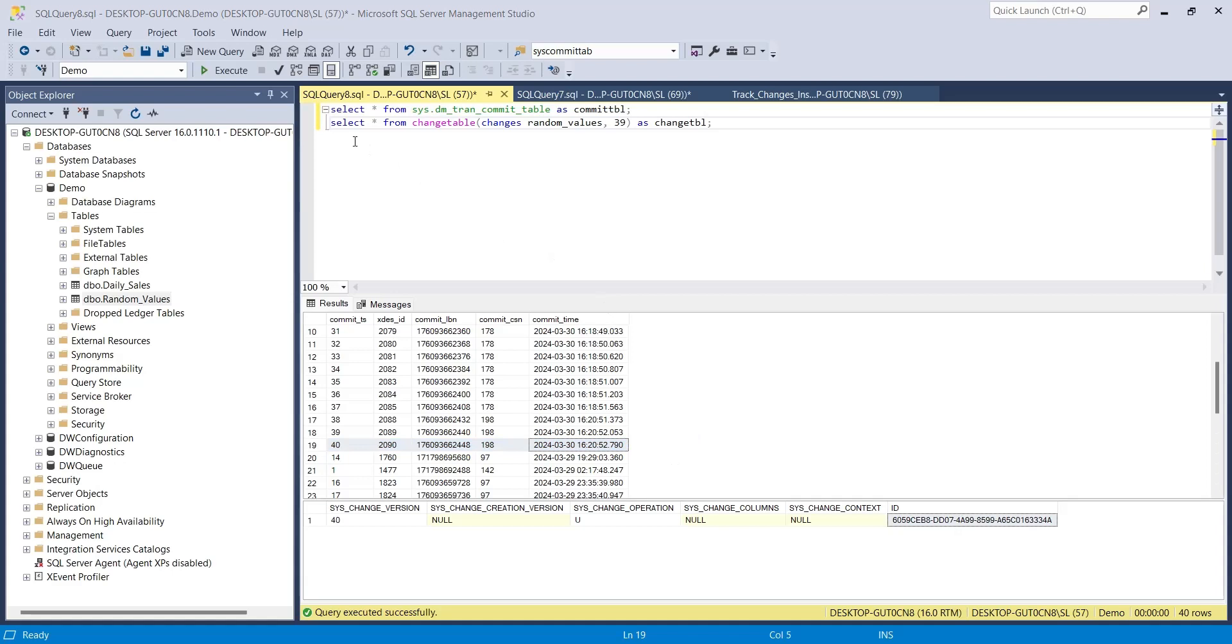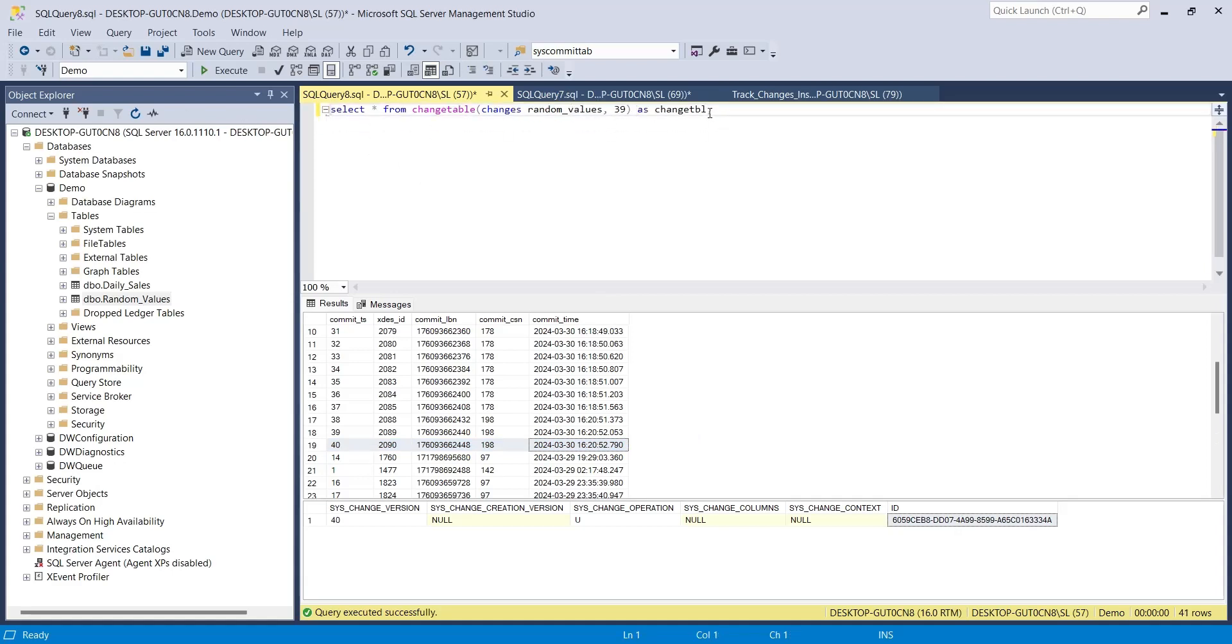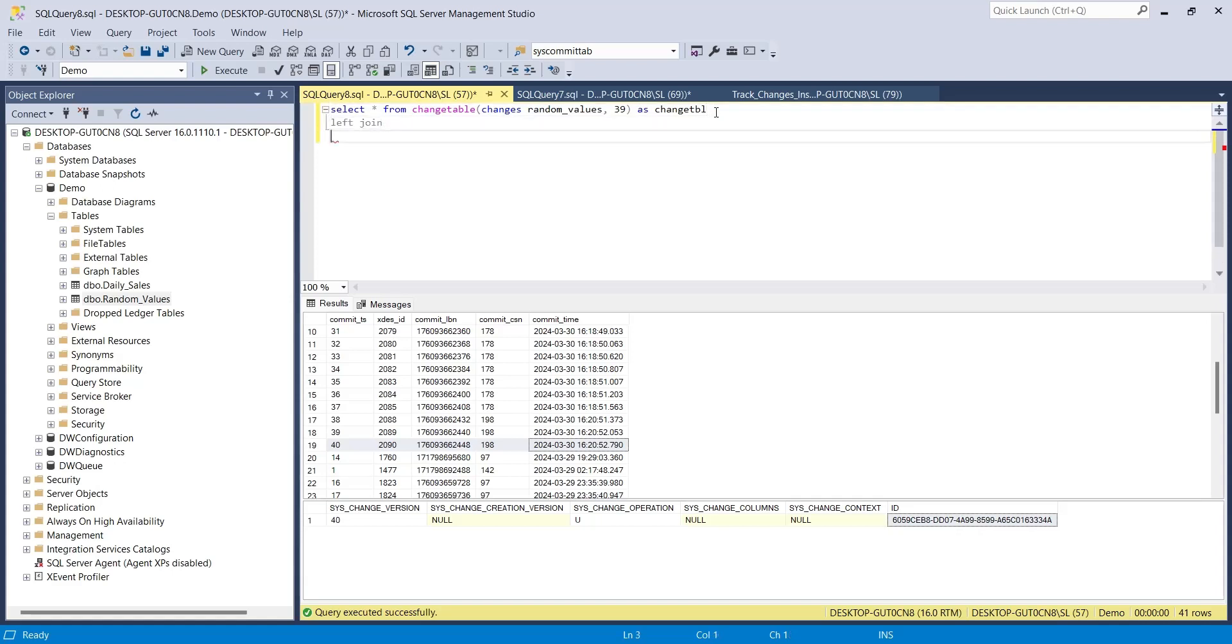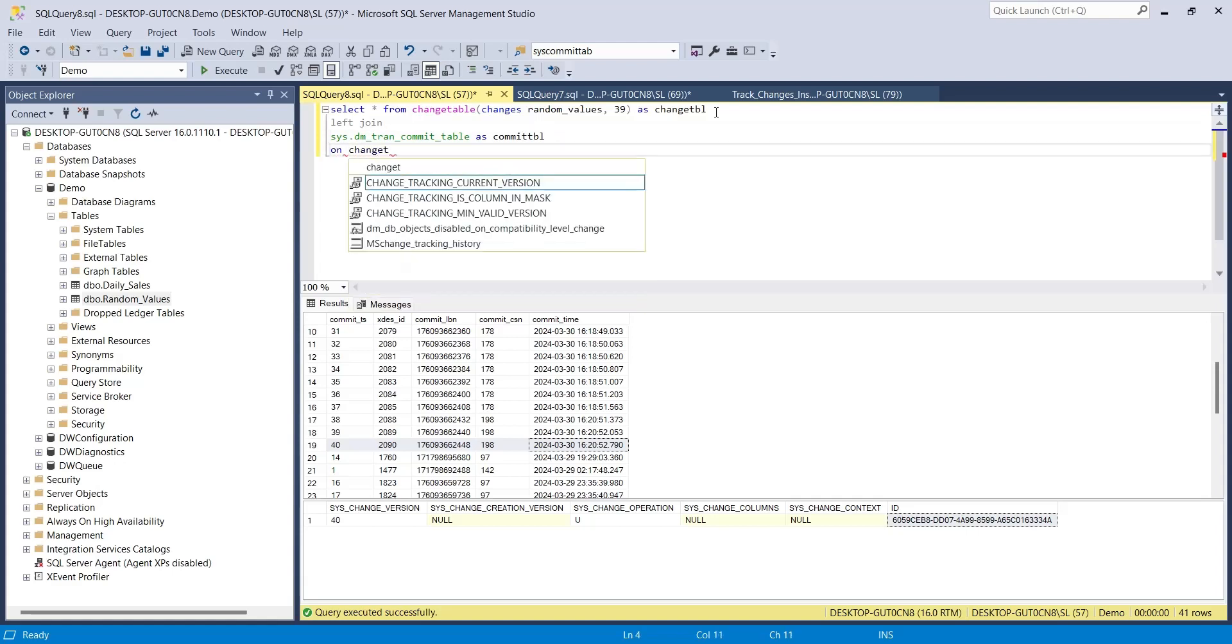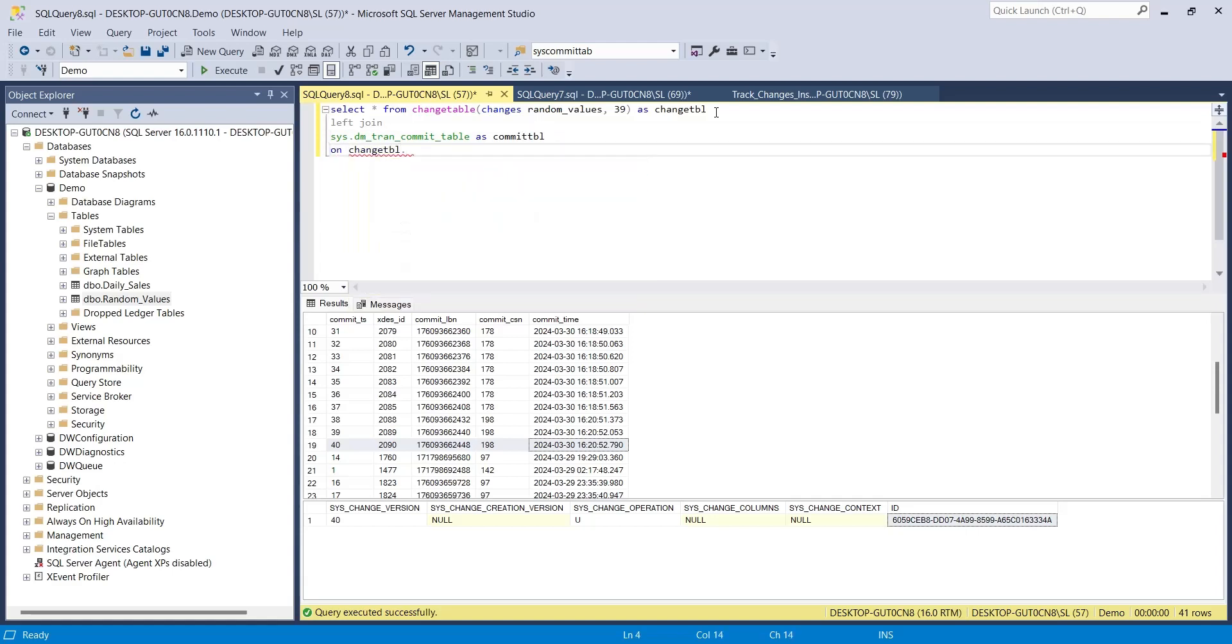To combine these tables, move the commit table after a left join. And use the change version from change table and commit ts from commit table to join them.